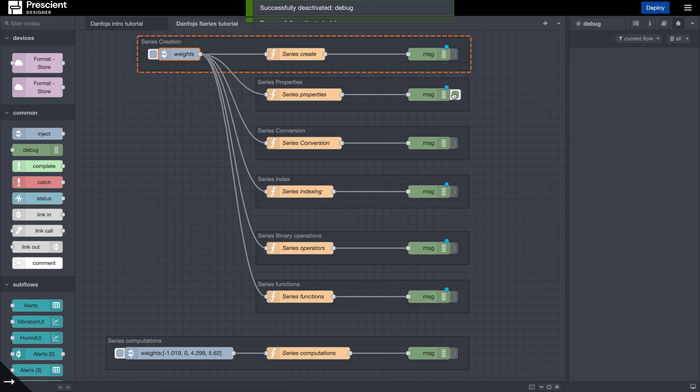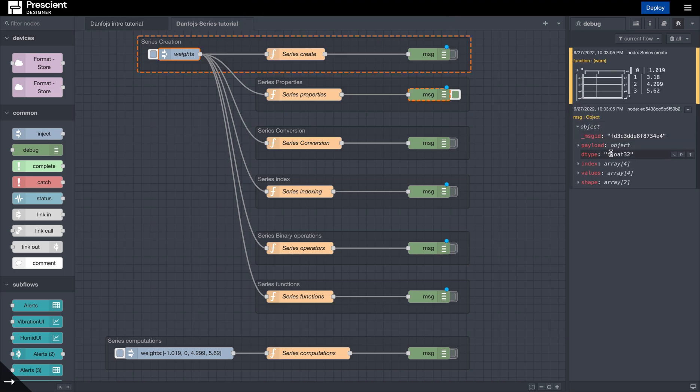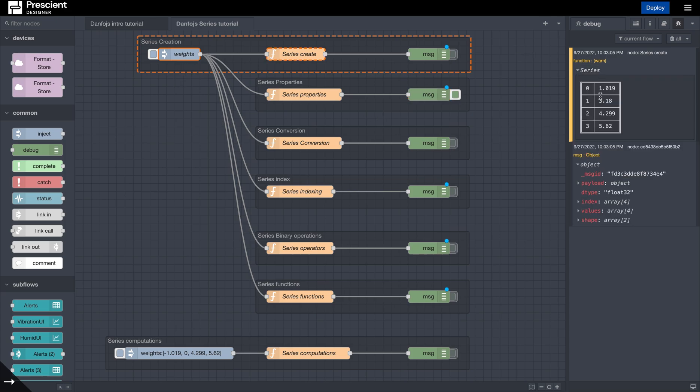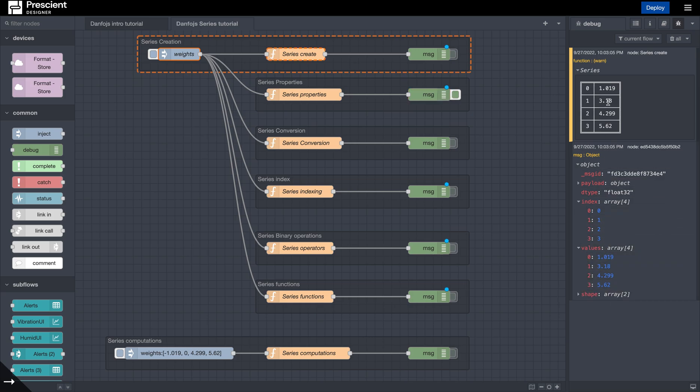So let's see what we have available here in properties. So one is the data type, as we could see from this series, all of them are a float. The index values, which are 0, 1, 2, 3, the values as is from the data frame, and the shape.